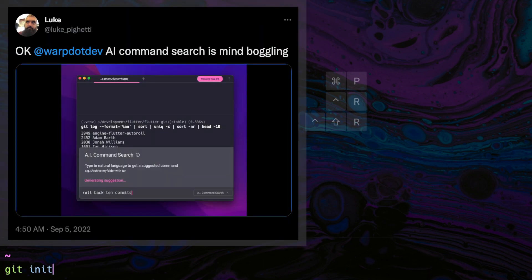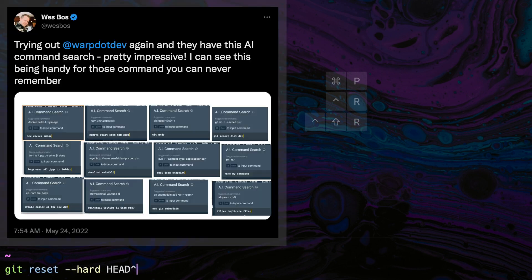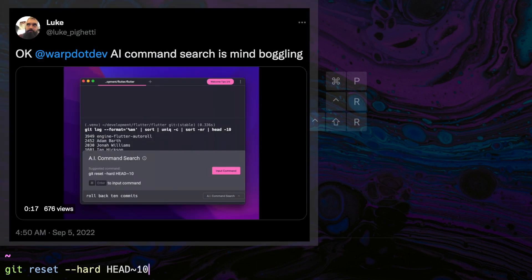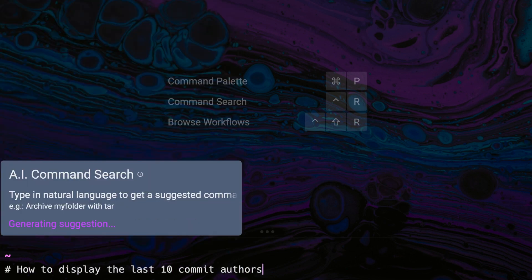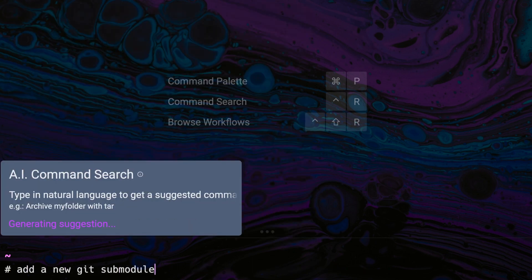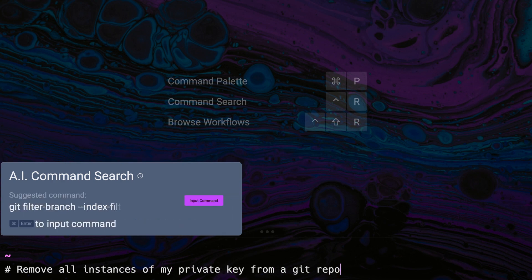Here are some examples where developers found it especially useful: how to create a Git repository, how to count all commits in a repository, Git undo, rolling back 10 commits, changing the last local commits, displaying the last 10 commit authors, adding a new Git submodule, and removing all instances of a private key from a Git repo. AI Command Search helps developers be more productive by saving them the pain of searching through documentation or remembering exact command syntax.